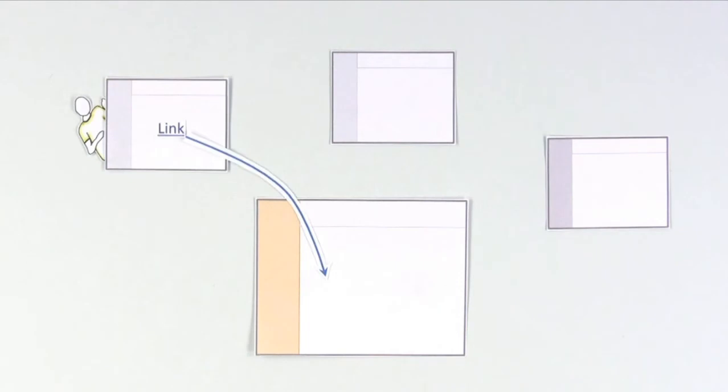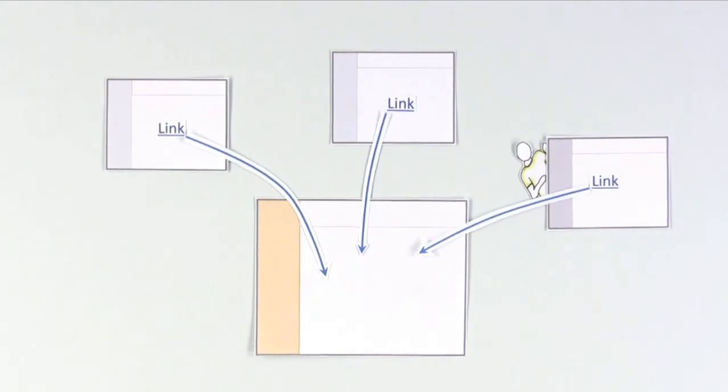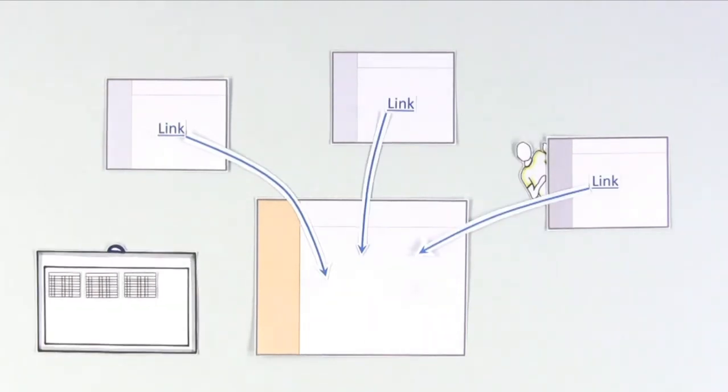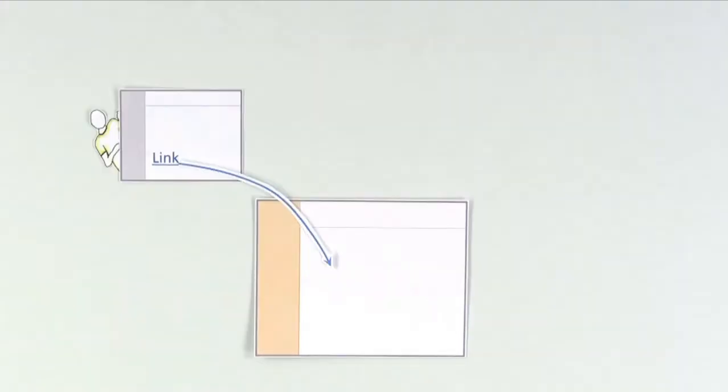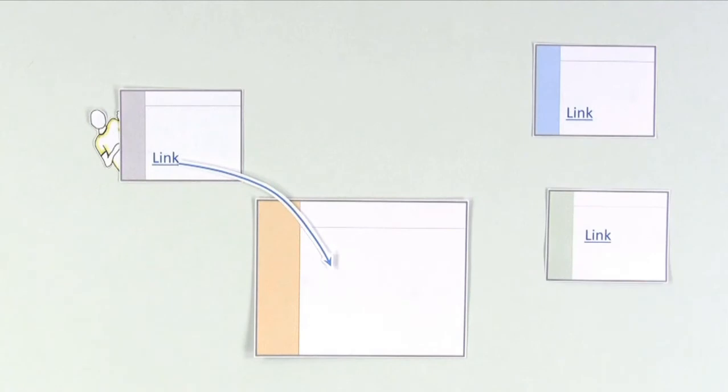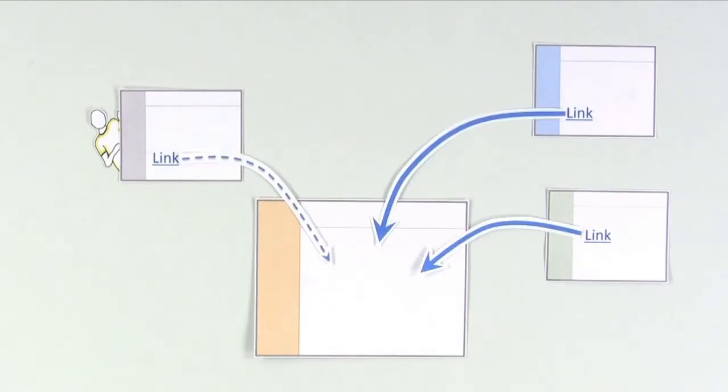But some people try to fool the search engines by creating or buying bogus links all over the web that point to their own website. Usually, search engines can detect when a site has a lot of them, and they account for it by giving links from trustworthy sites more weight in the recipe.